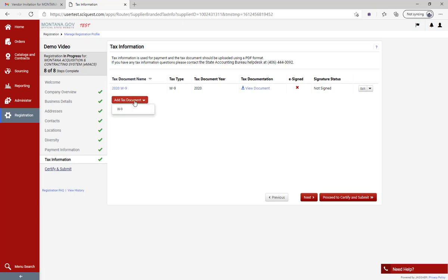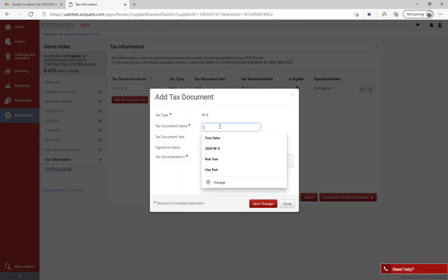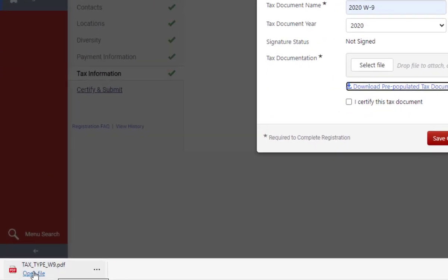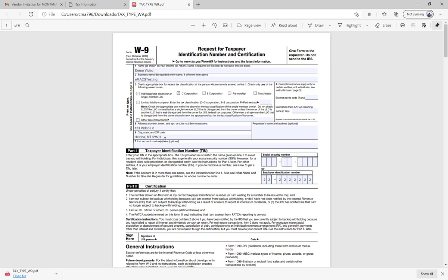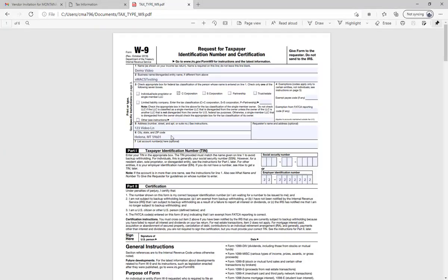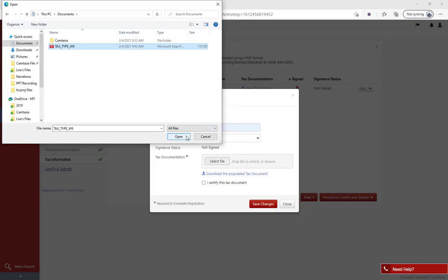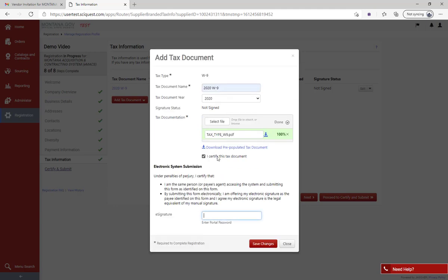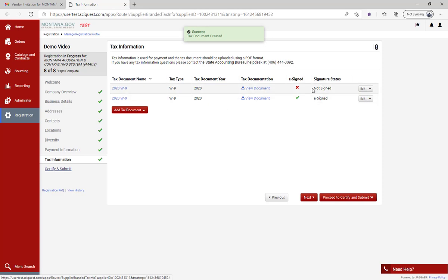If you don't have a signed W-9, there's an option to download a pre-populated form. Label it, mark the correct tax year, and click the link that says 'Download Pre-Populated Tax Document.' It will automatically start downloading. Open that file and it will have all the needed information pre-populated on the form. Save a copy to your documents or desktop so you can find it, then close it and return to the registration. Upload that file, then click 'I certify that this tax document' to electronically sign it. Enter the password you use to log into your profile and hit 'Save Changes' - this electronically signs the document.